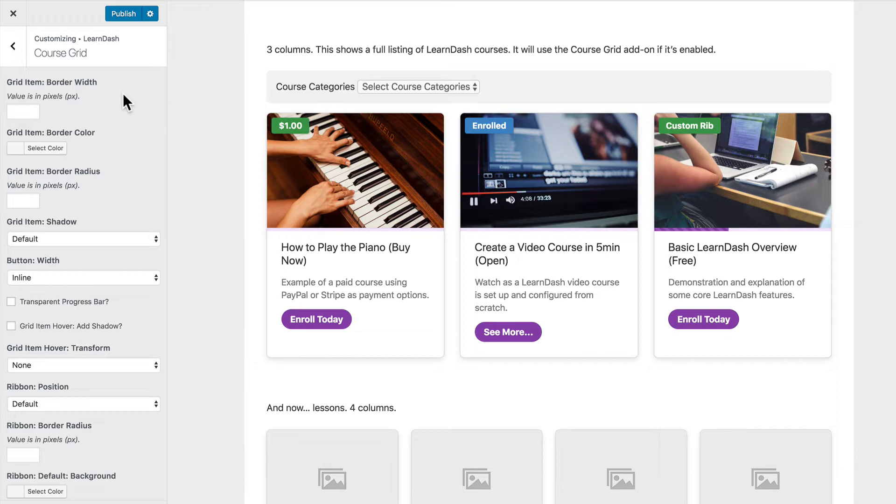But as always, with the Pro version of Design Upgrade Pro plugin for LearnDash, you get to customize everything on your own as well. So let's jump in and take a look at some of these options here.